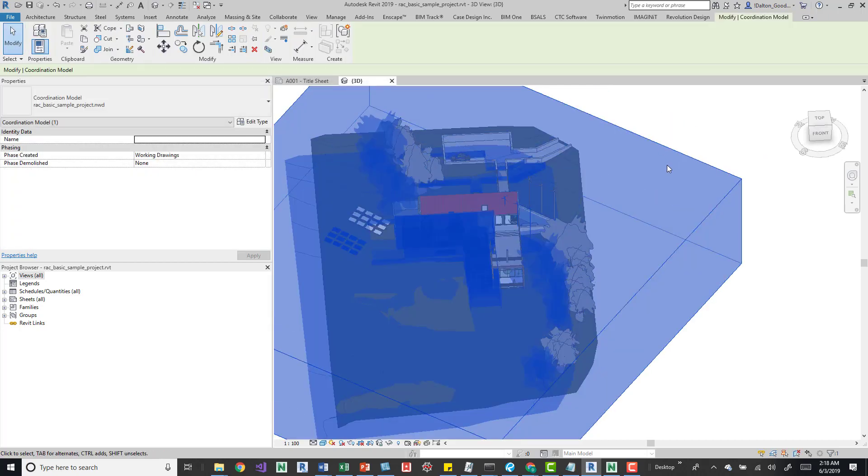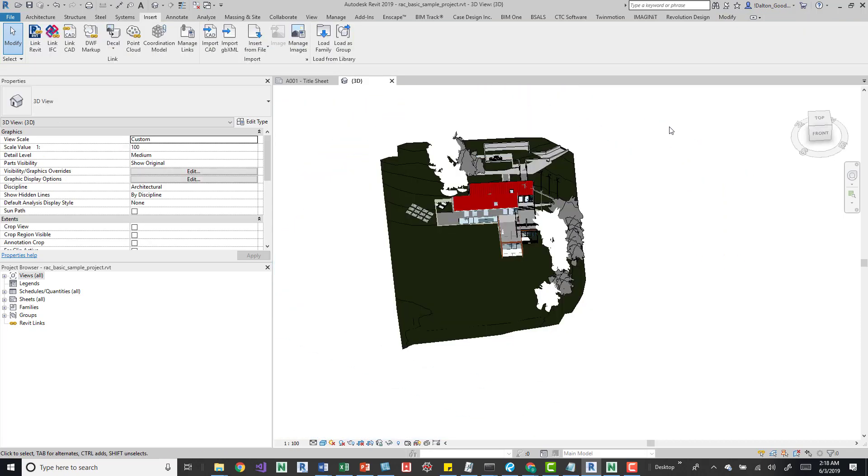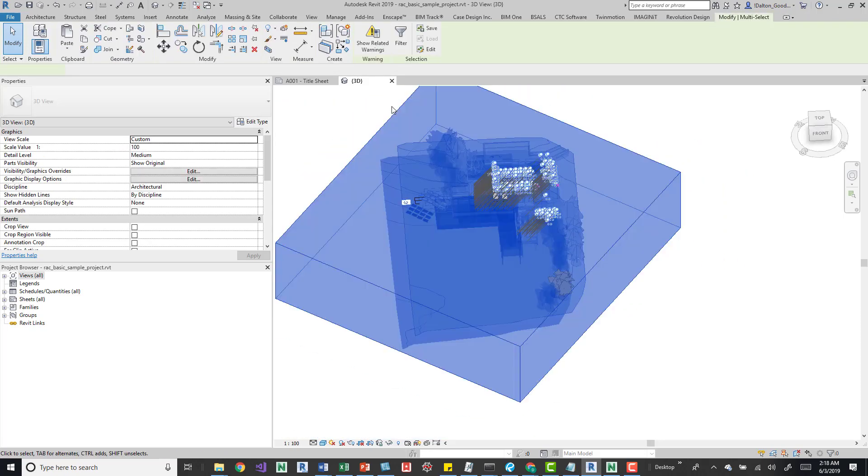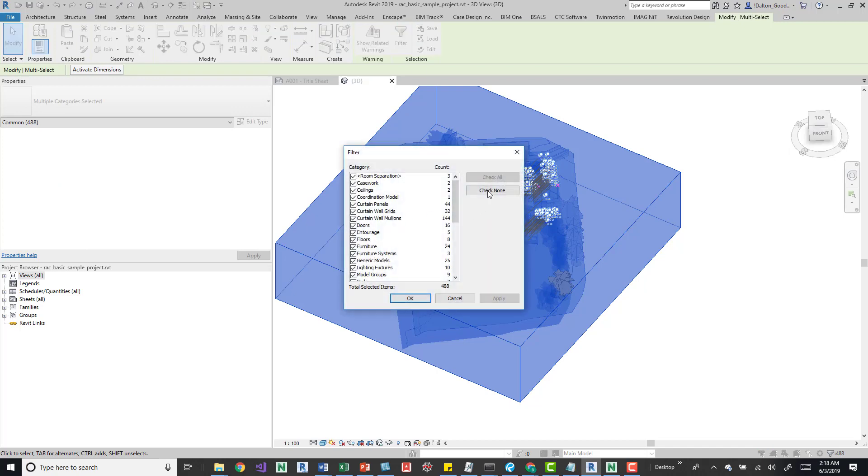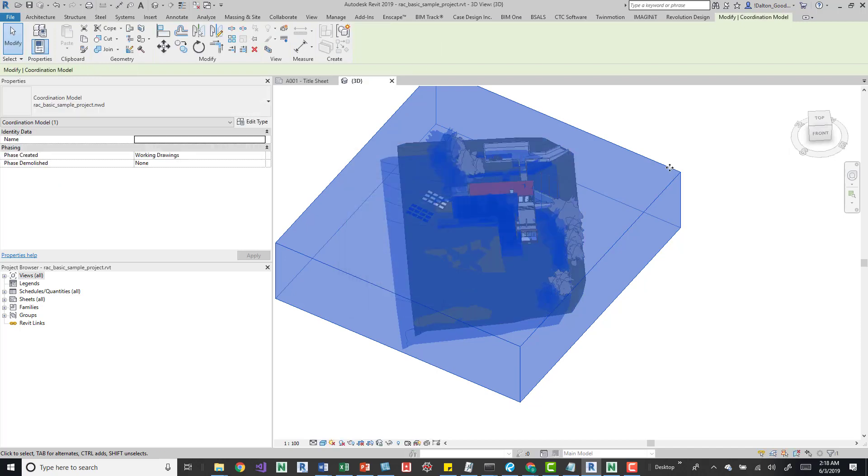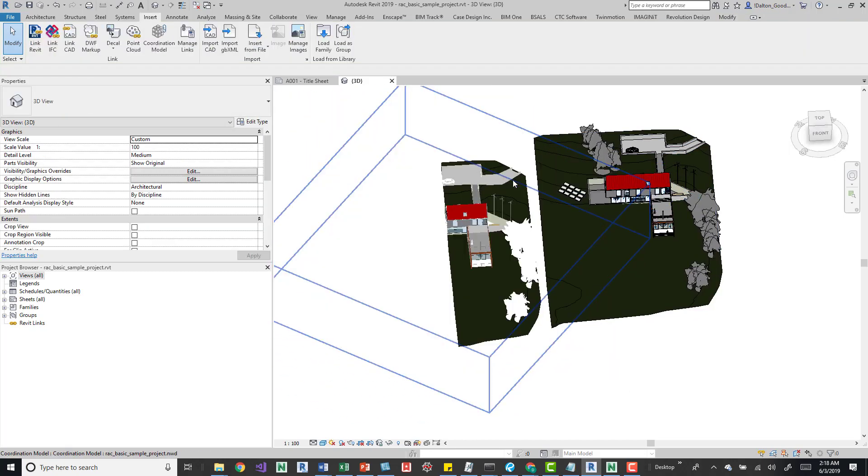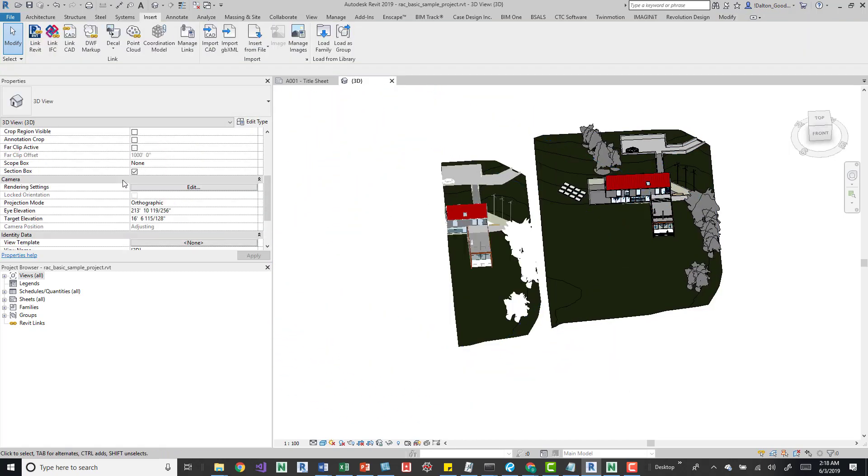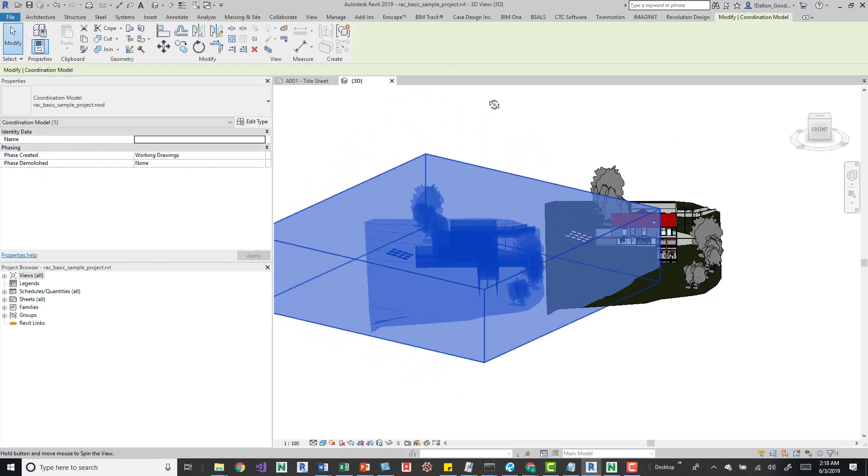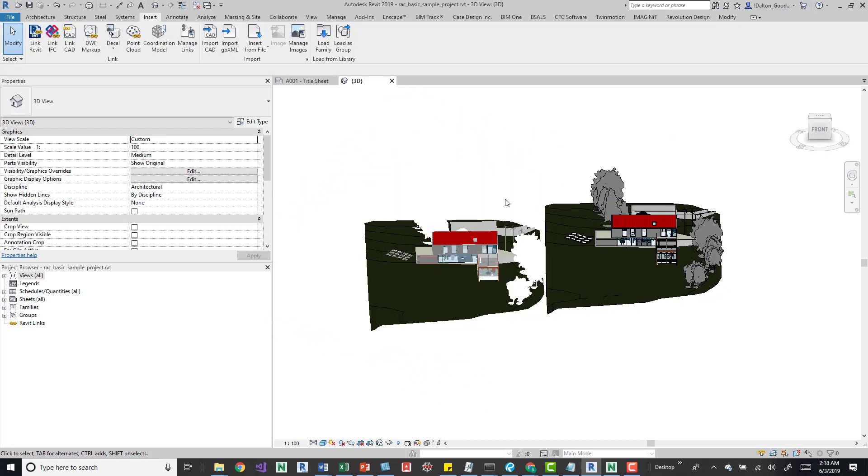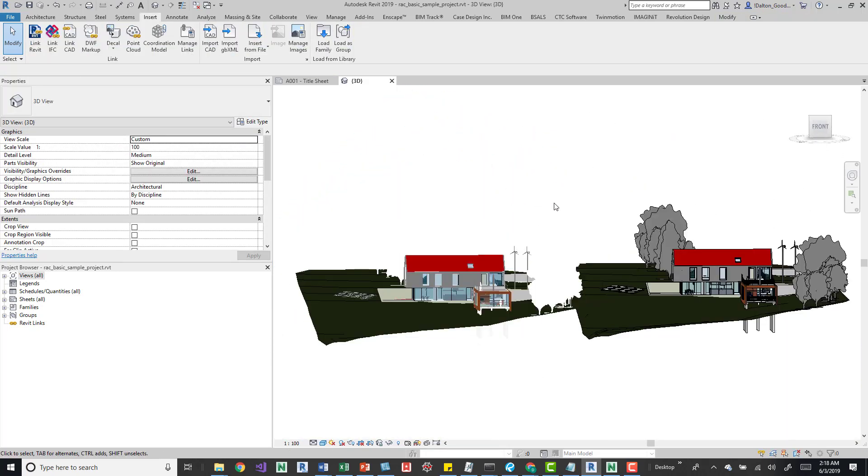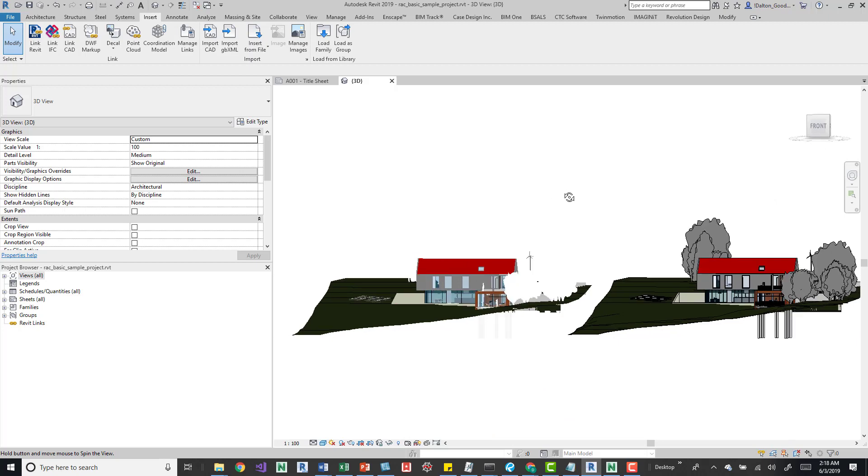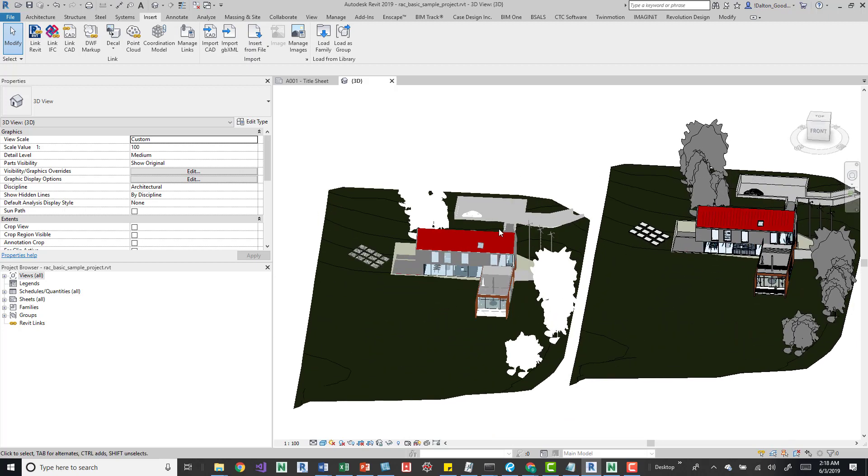And you can find it by just kind of selecting outwards and trying to find this. You can also do this and filter, check none, and then you can find coordination model. I'm going to move this out of the way so we can kind of take a look at it. I'm going to turn off my section box. And now we can see what we've just brought in. So essentially, this is that model, but a NWF model.